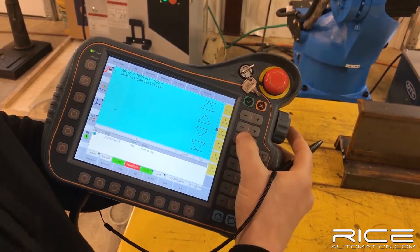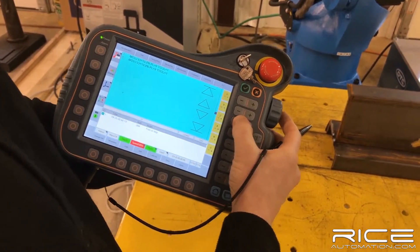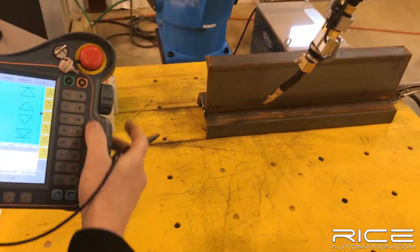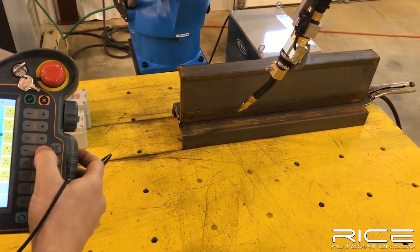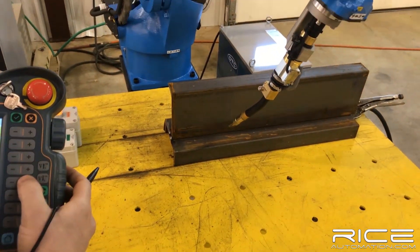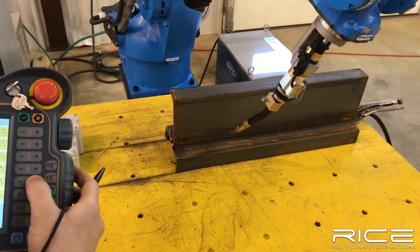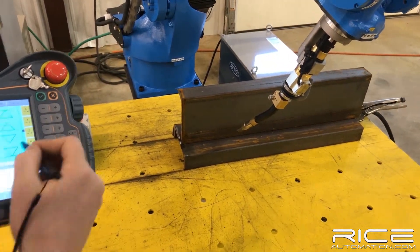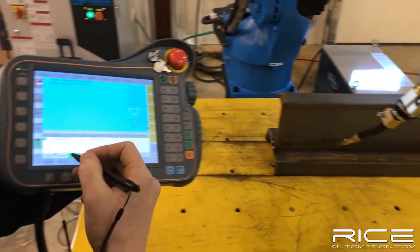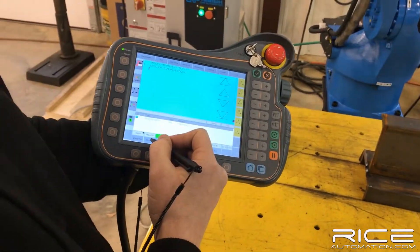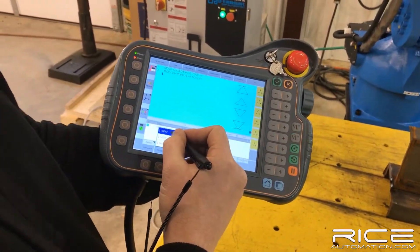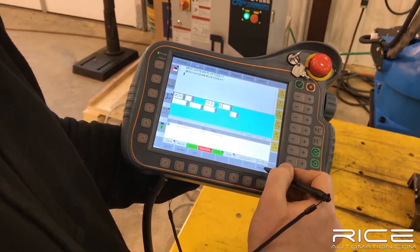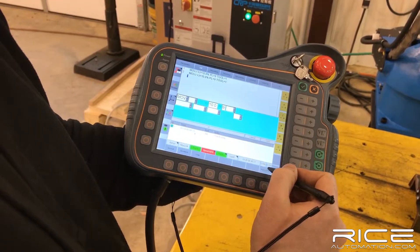I'm going to bring the robot down, bring it back, lean it over just a little bit more — and that's going to be my third point. Movement Move J, still at 10%, Insert Correct.